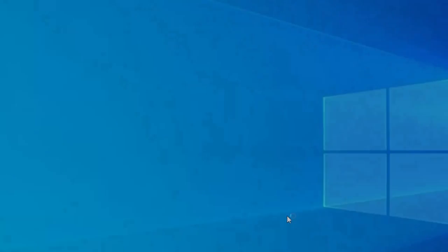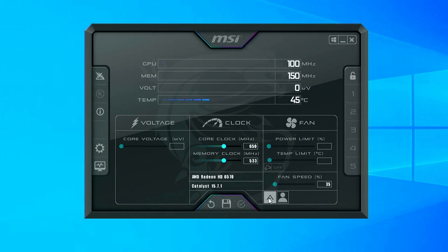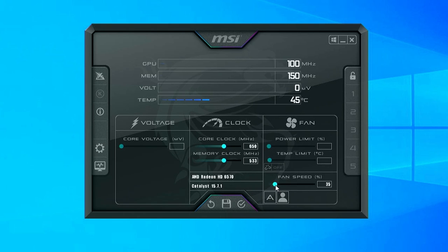Now that MSI Afterburner is installed, let's run through the key settings we'll be using. For this card, we'll be focusing on the core clock and memory clock values from the middle section here. We can see that the fan speed is currently set to auto. You can turn this off and manually select the fan speed, but for this video, we're just going to leave it on auto.